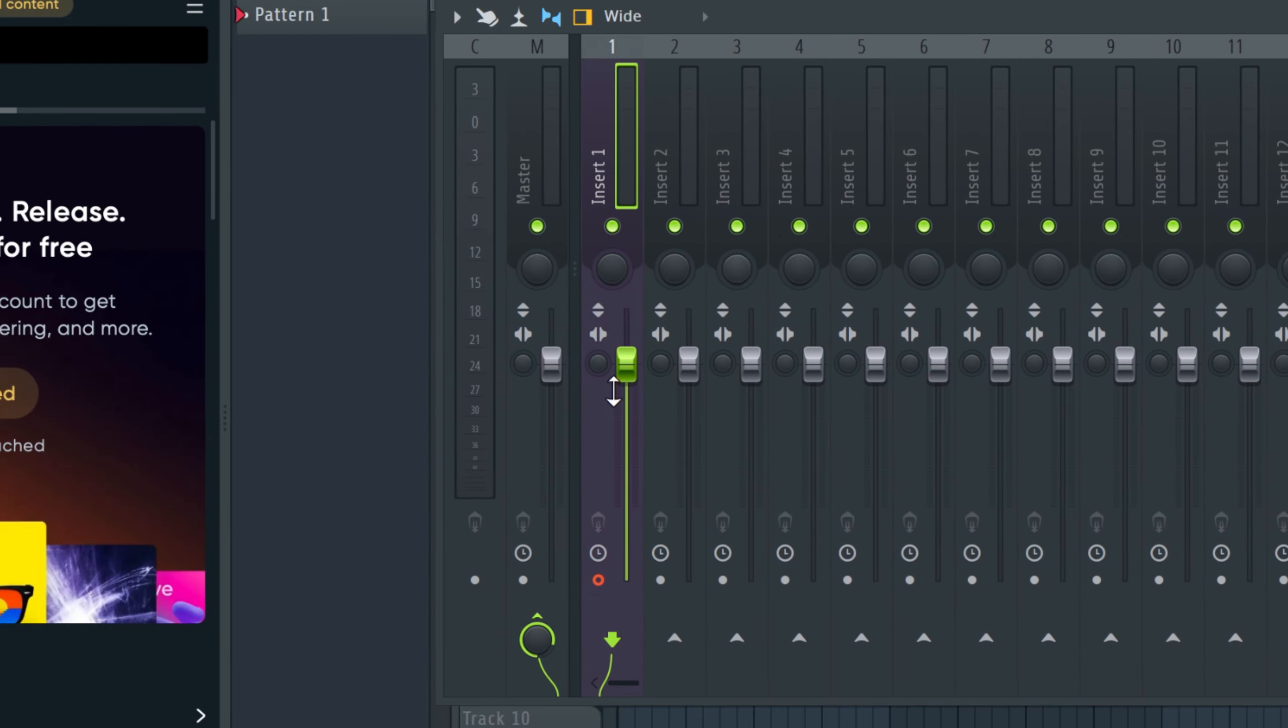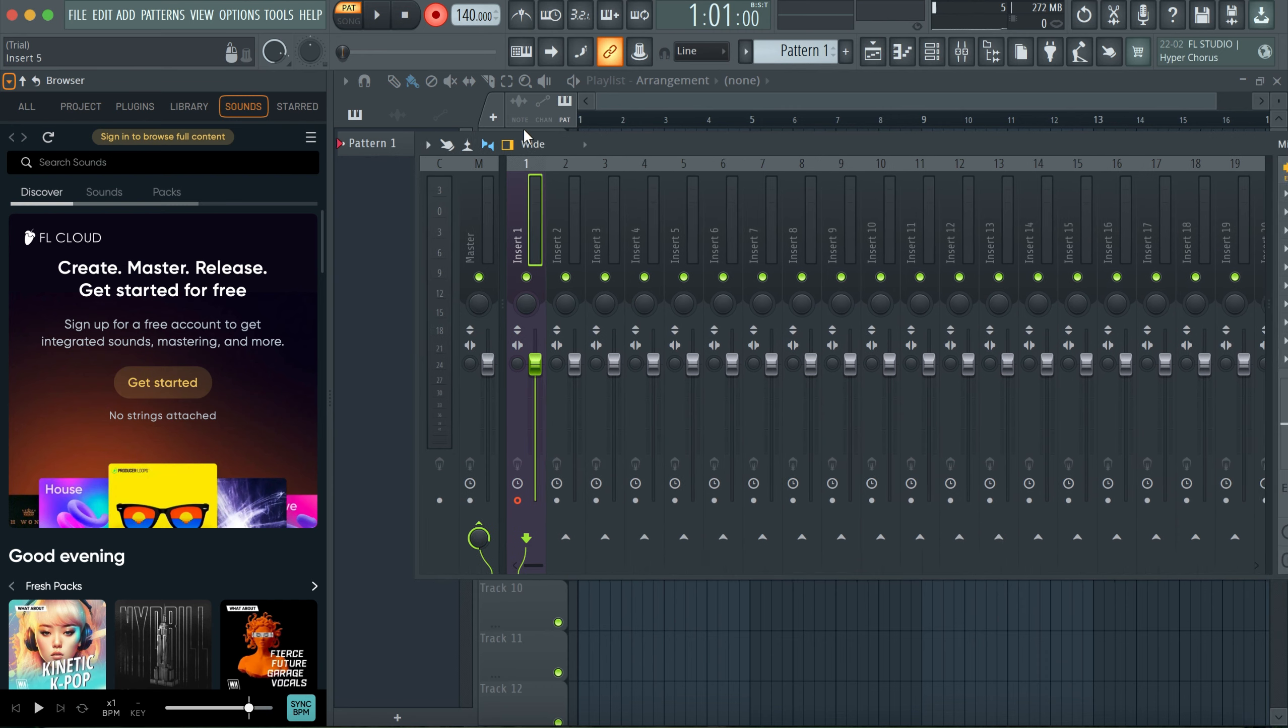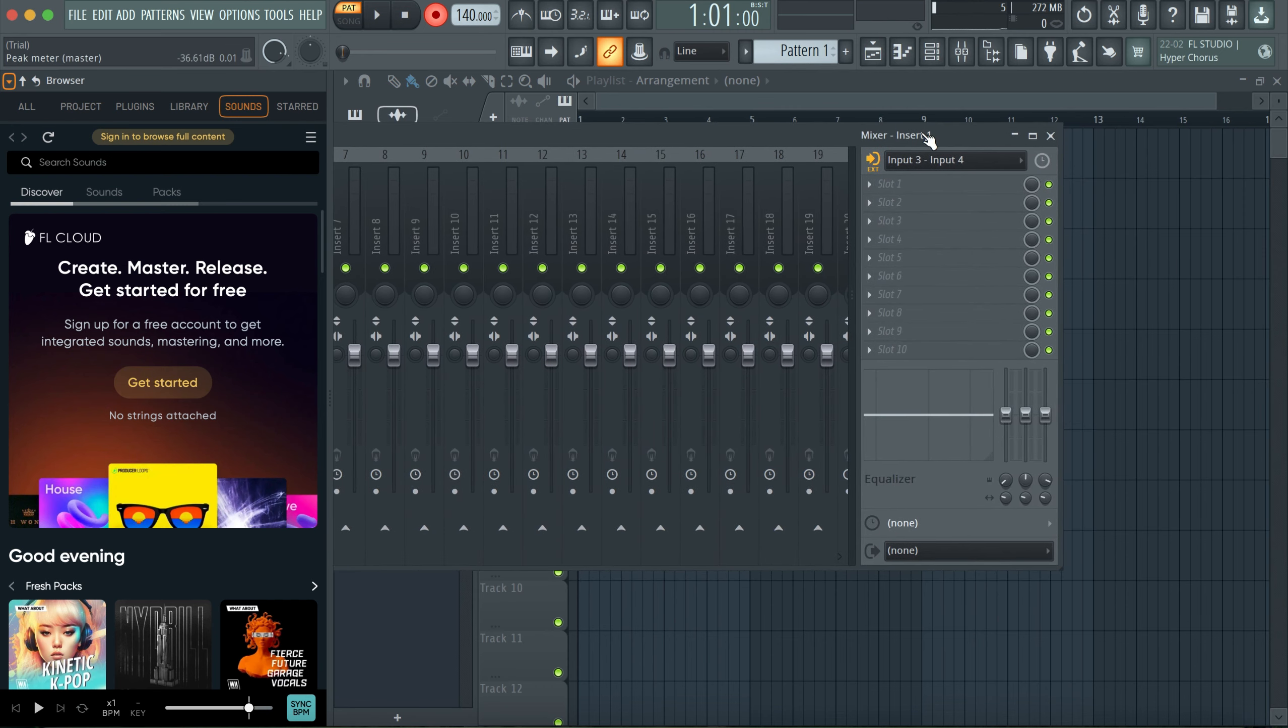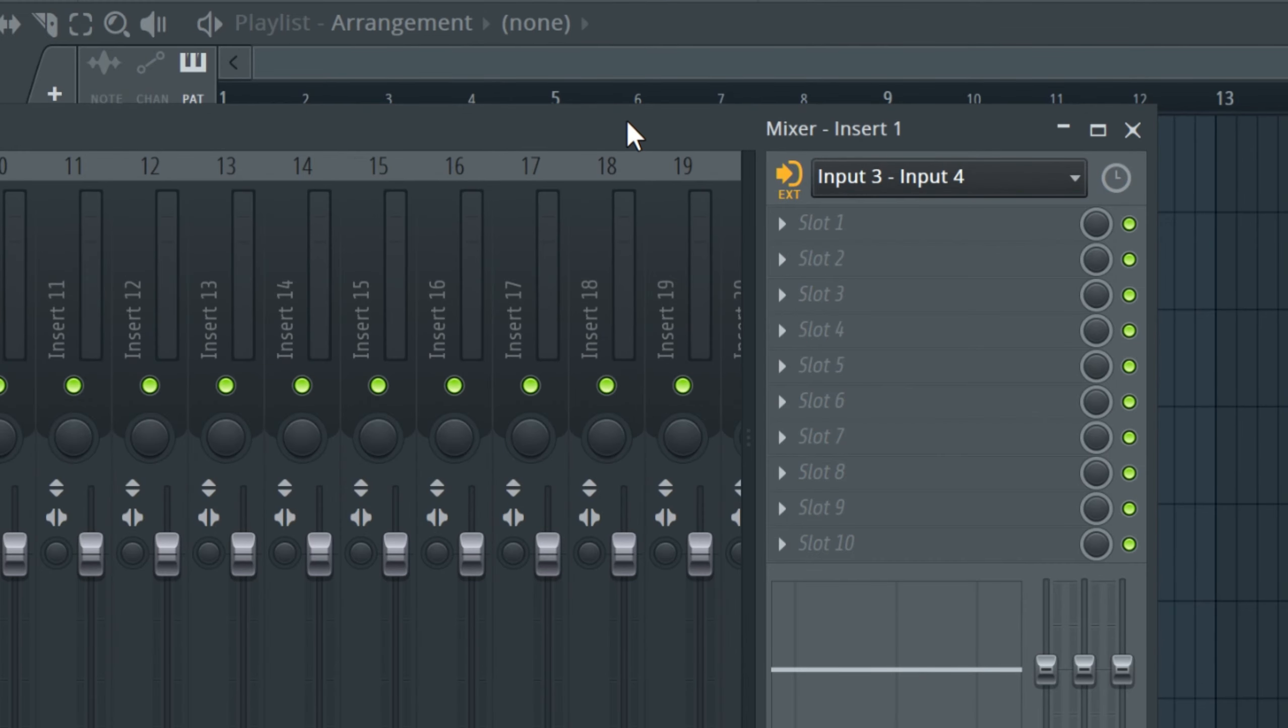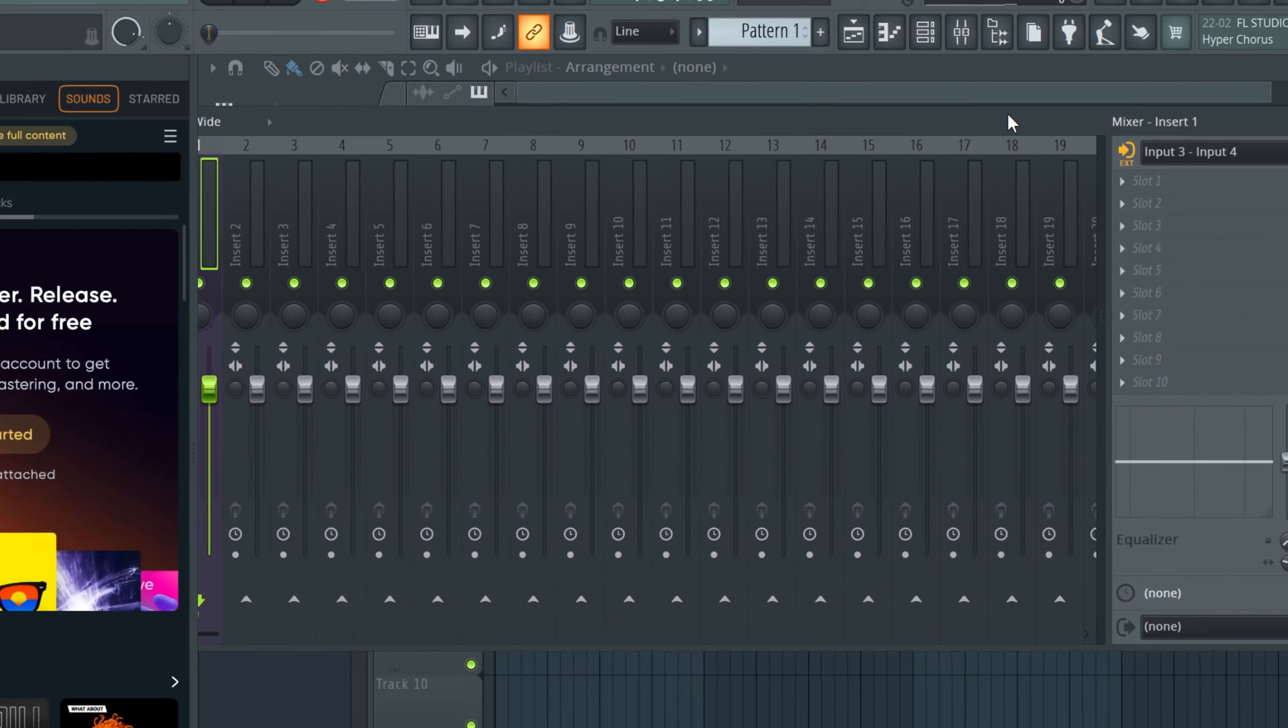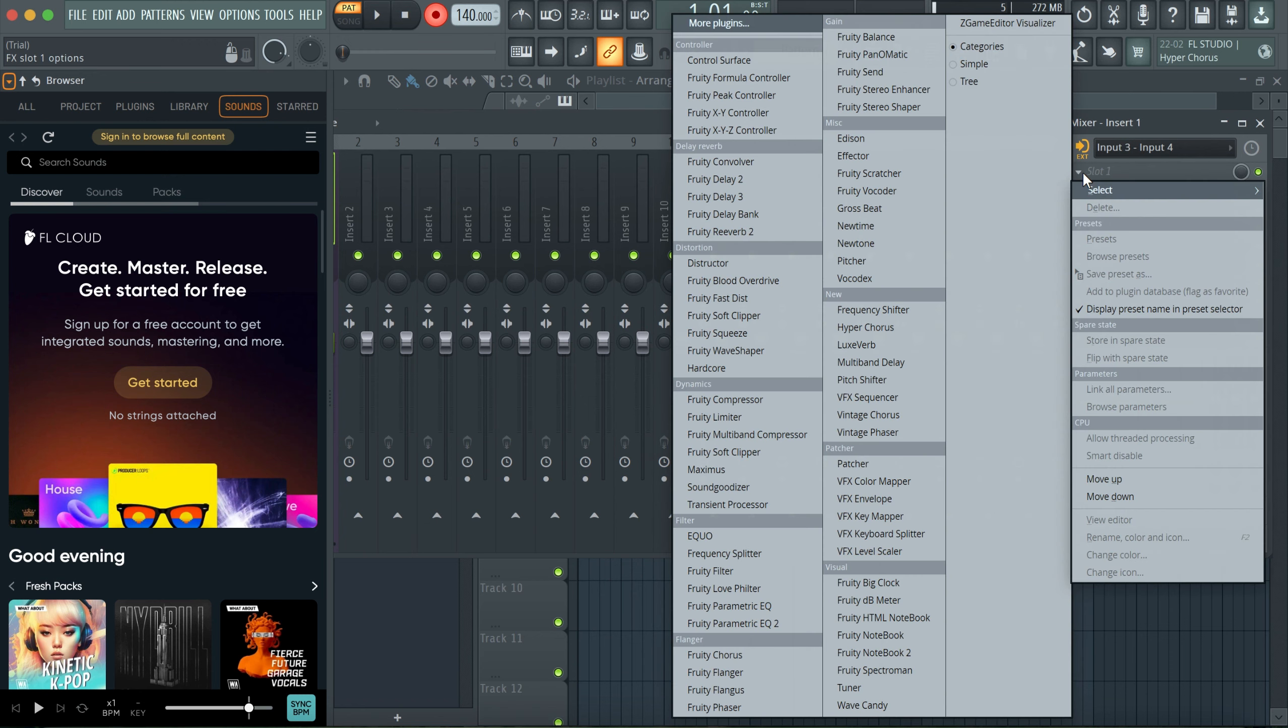Before I even went to that side, I had already chosen the channel that I want to record. So it's insert 1. Then you go to this side and then choose channels from the Avalatin that you want to record.